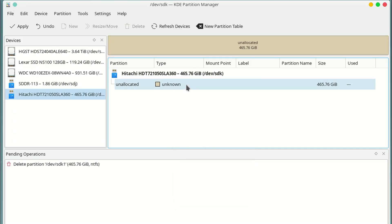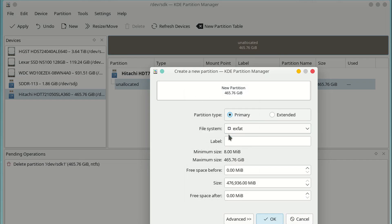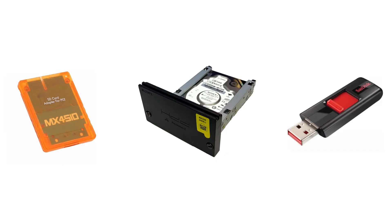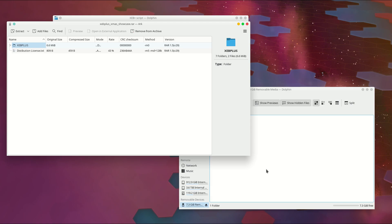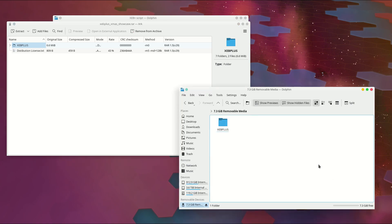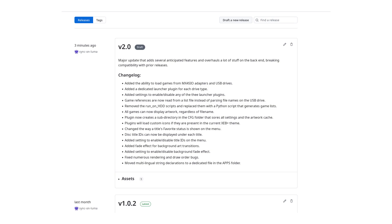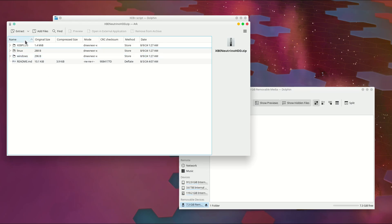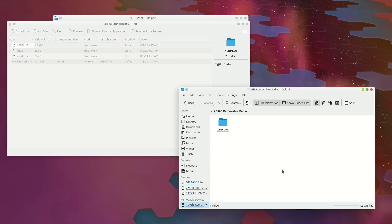Now we can finally get into the actual setup process. Start by connecting your game drive to the computer and formatting it as exFAT, whether that be a hard drive, SD card, or USB. Then get XEB Plus set up on your USB drive if you haven't already done so. Once that's done, you'll want to grab the latest version of the Neutrino Launcher plugin from the link in the description, and extract the XEB Plus folder to the root of your USB drive, merging any folders if prompted.